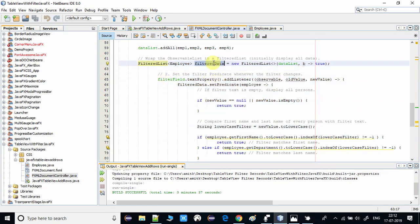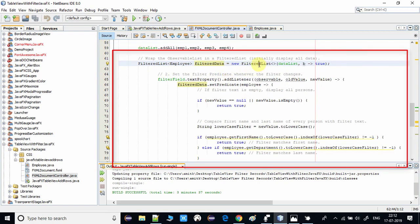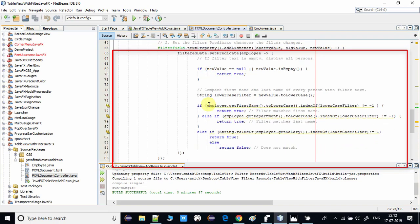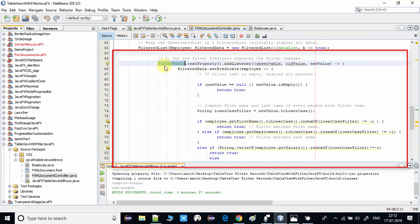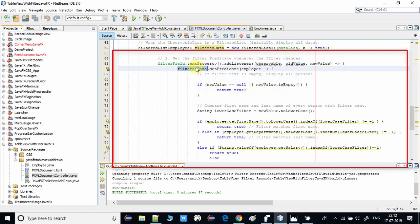We create some simple Employee objects and add them into the dataList. Now the core logic begins: we create a FilteredList object and pass our dataList into it. Then we associate a listener with the search TextField — using the textProperty() method we add the listener — and this is where we get the default implementation of the FilteredList predicate.